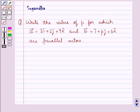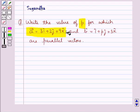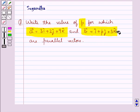Hello and welcome to the session. In this session we discuss the following question: Write the value of P for which vector A equal to 3i cap plus 2j cap plus 9k cap and vector B equal to i cap plus pj cap plus 3k cap are parallel vectors.